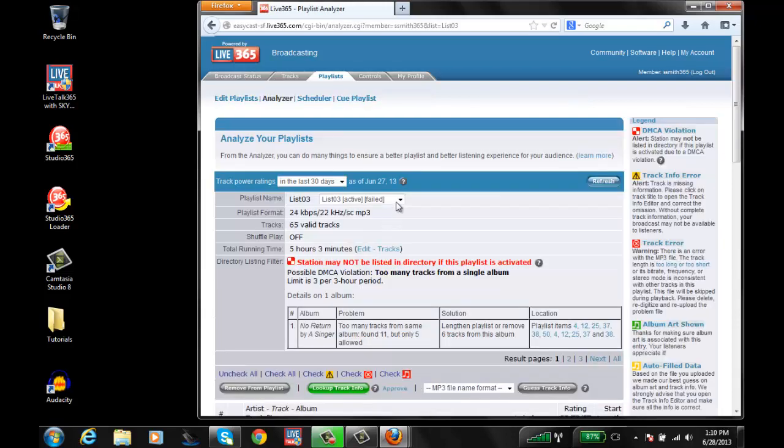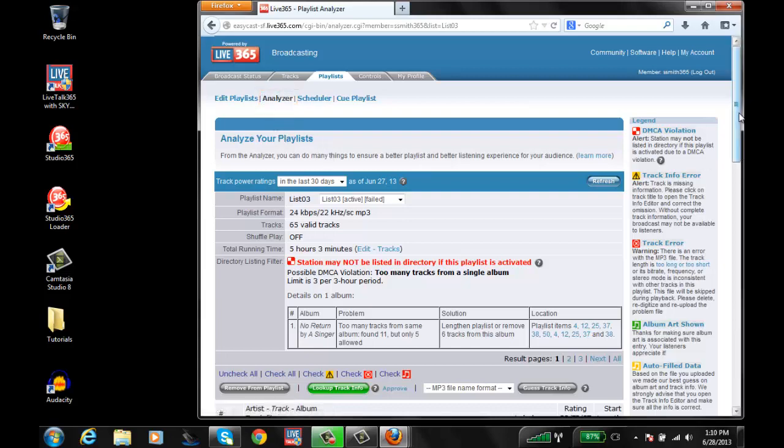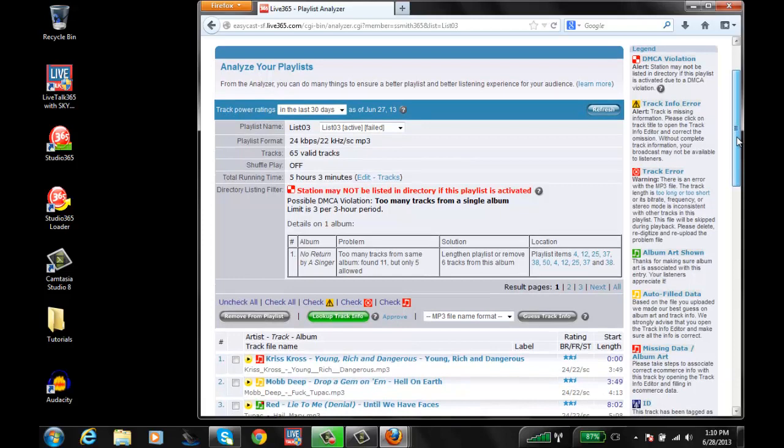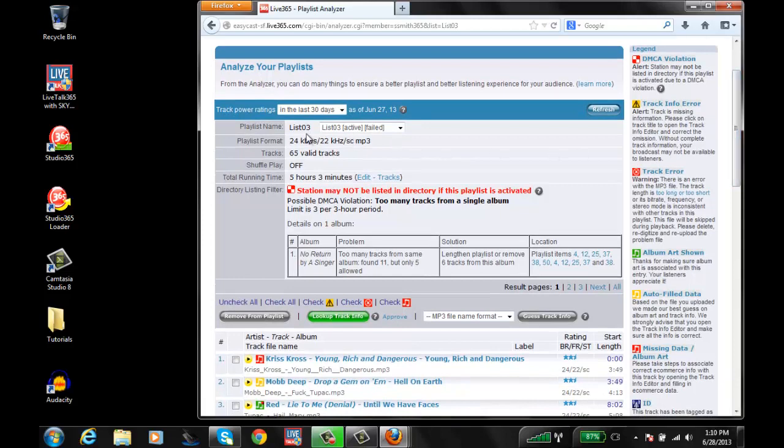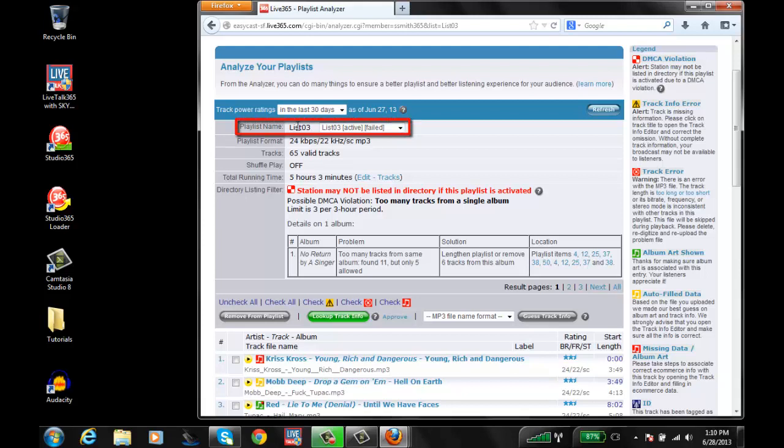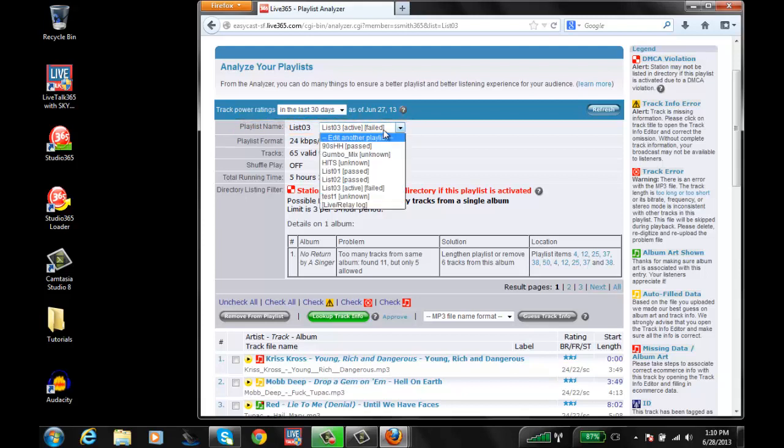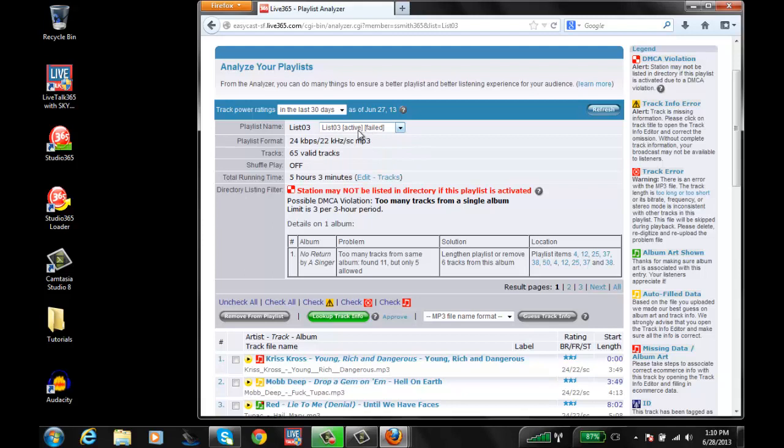This should bring you to the playlist analyzer which will analyze the playlist to make sure you're complying and everything's fine. Ensure that the playlist that you're going to modify or that you need to manipulate is listed in the playlist name area. Generally it has something next to it that says failed. Here the active one which is the one playing says active and failed.